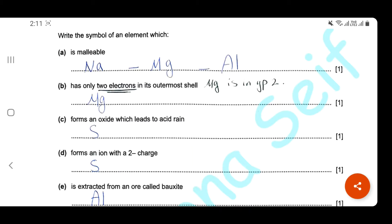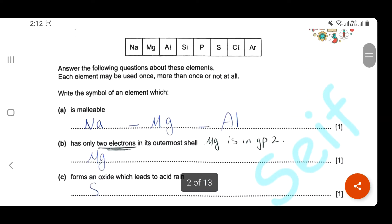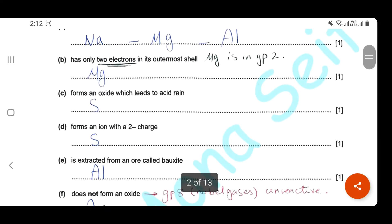Which one forms an oxide which leads to acid rain? Sulfur dioxide from power stations leads to acid rain, so the answer here will be sulfur. Which one forms an ion with a negative 2 charge? A negative 2 charge means it accepts two electrons, so it is one of the elements of group 6, and here again it's sulfur.